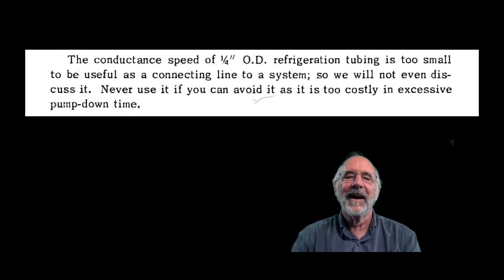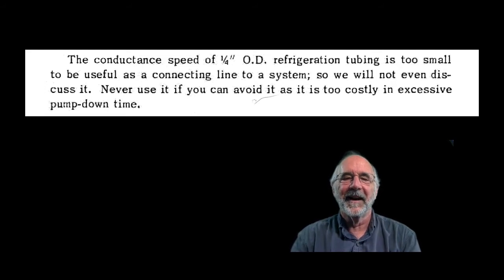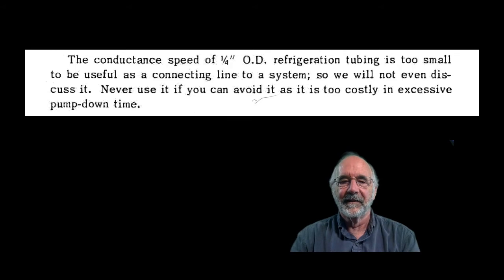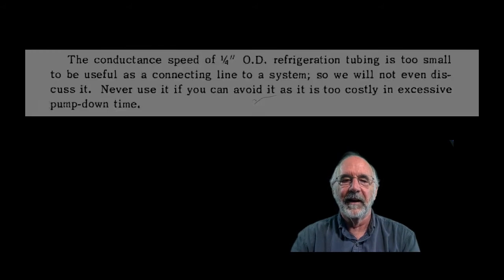And then he says, so we will not even discuss it. And he goes on to say, never use it as it is too costly and excessive pump down time.